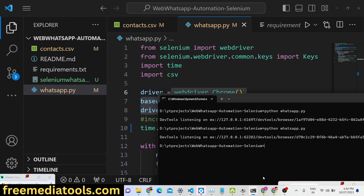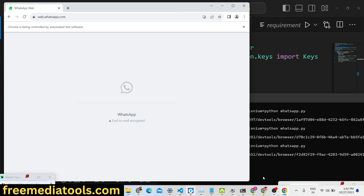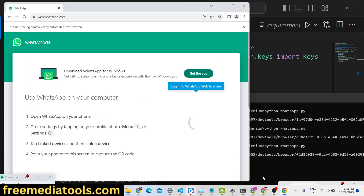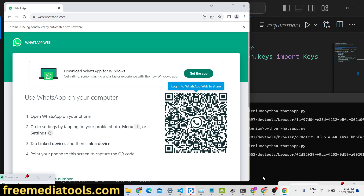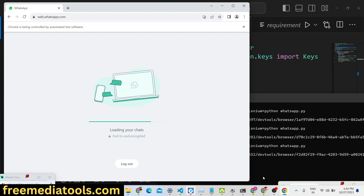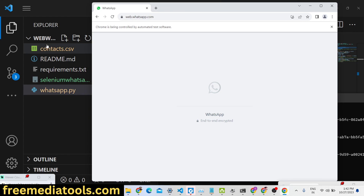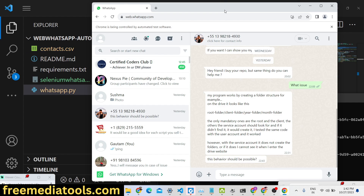Let me show you the demo. When I launch this application with 'python whatsapp.py', an application will launch. For the very first time you just need to scan the QR code on your mobile phone. Once you scan the QR code you will be logged in, and after that it will pick out the contacts you mentioned inside the CSV file — comma separated values.